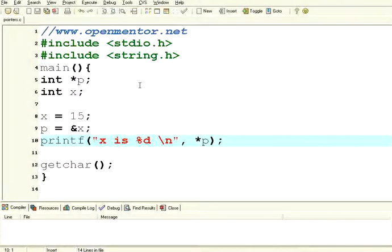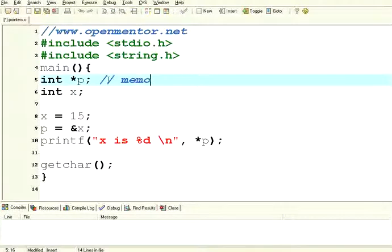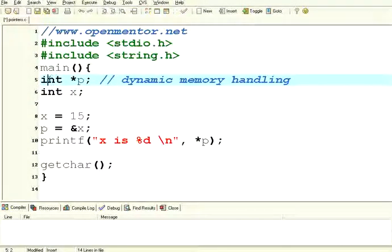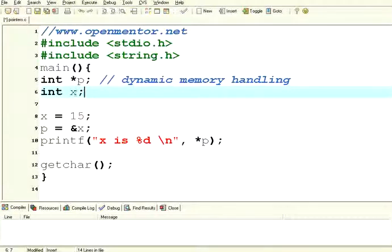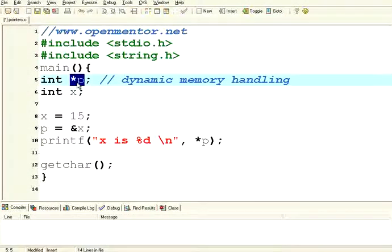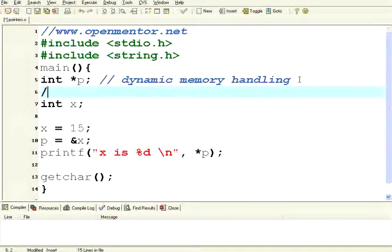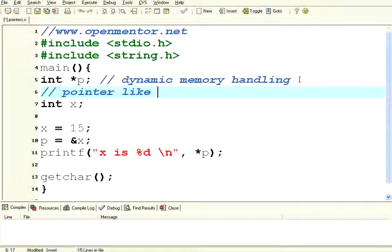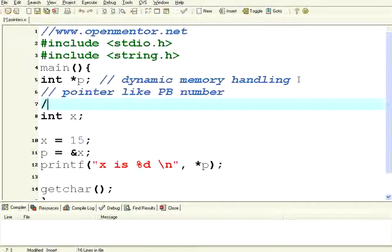Welcome to openmentor.net. We are going to see pointer operations in C language. Pointers are mainly used for memory handling — dynamic memory handling. I have declared an integer with star p, whereas so far we have used int x without the star symbol. The moment you give a star symbol to a variable as a prefix, it becomes a pointer. Imagine a pointer like a post box number — by having a post box number, you cannot see your letters. You need to identify that particular post box using that number and then open it.